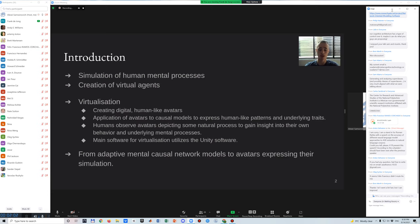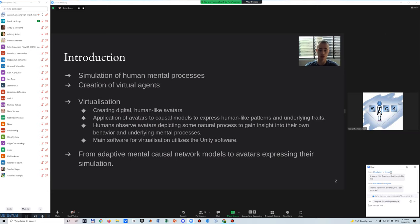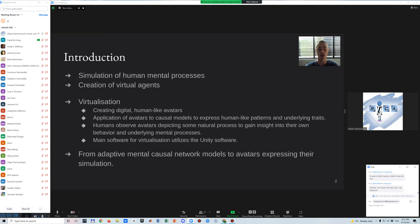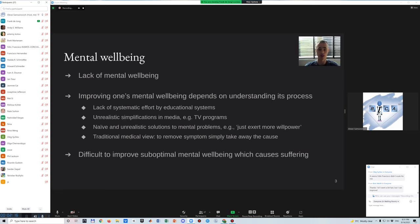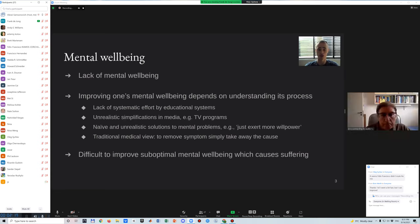Libraries were built that allow the avatar to be controlled for a wide variety of potential applications. The methodology is based on adaptive mental causal network models and avatars expressing their simulation. The shared mental networks used for mental processes is a basic similarity between natural humans and the obtained artificial humans.